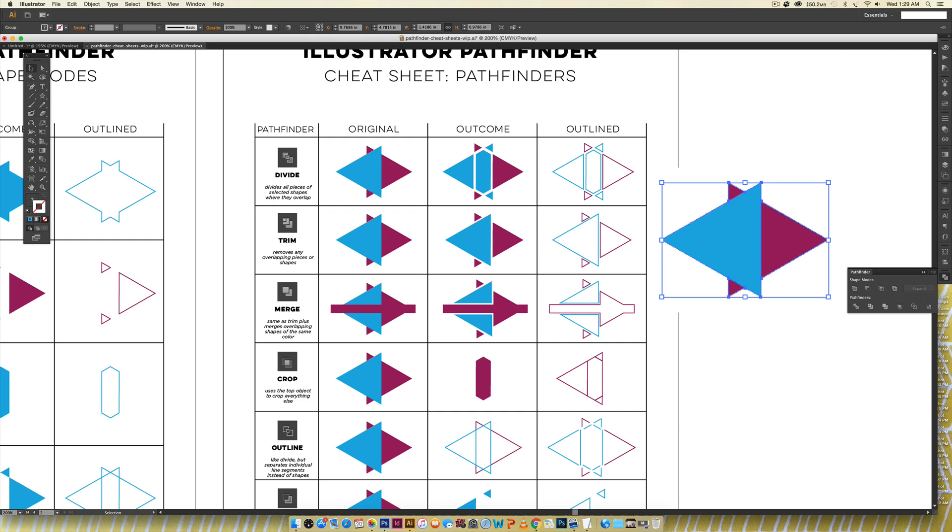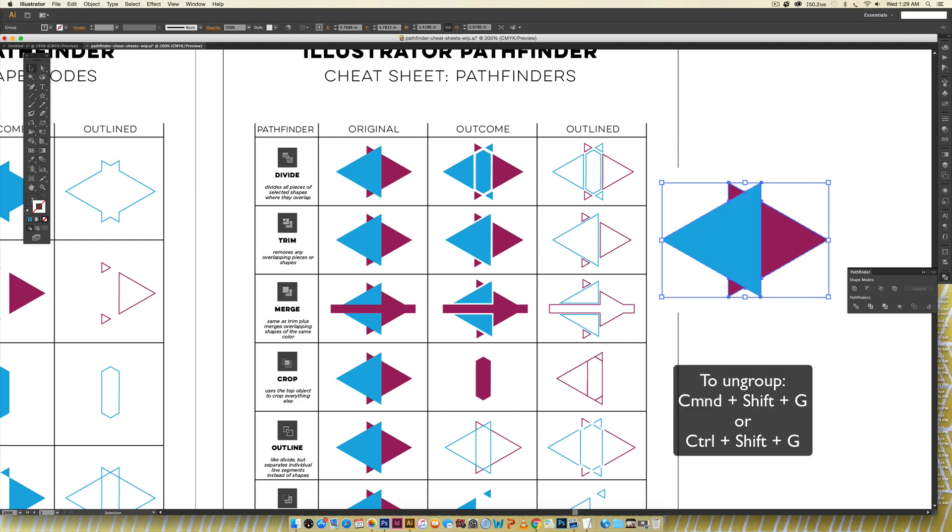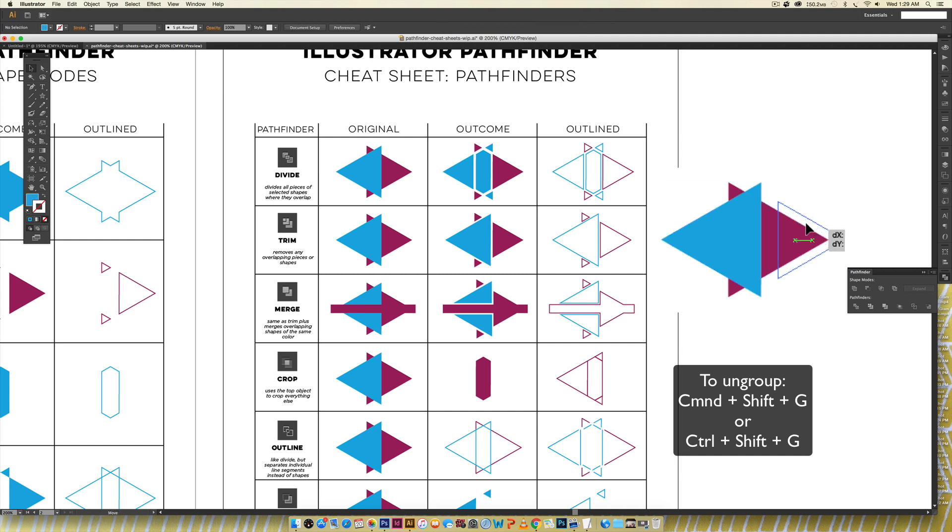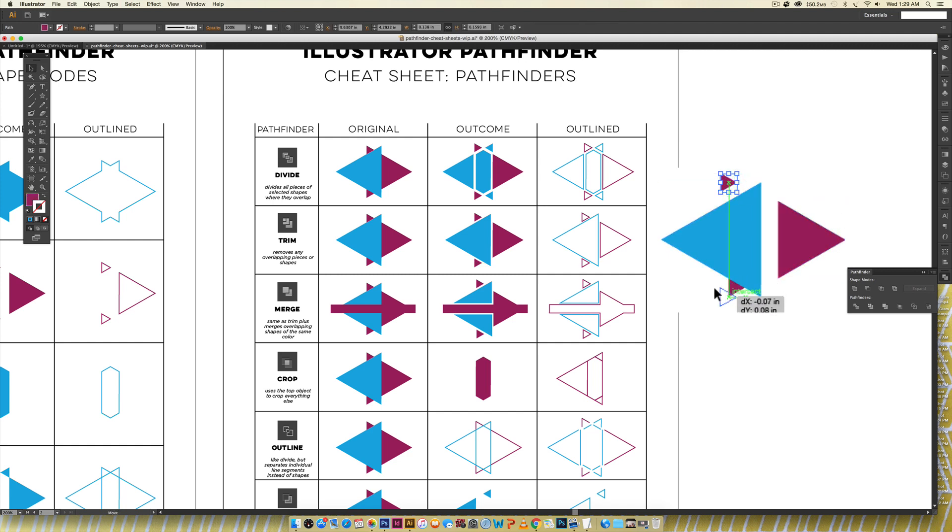I'll exit outline mode command Y or control Y on a PC and if you hit ungroup because this just like divide groups things together so you'll hit command shift G or control shift G on a PC and I can separate all of these pieces so you can see that it removes any overlapping pieces or shapes since this was the overlapping area it removes it by merging it all together.